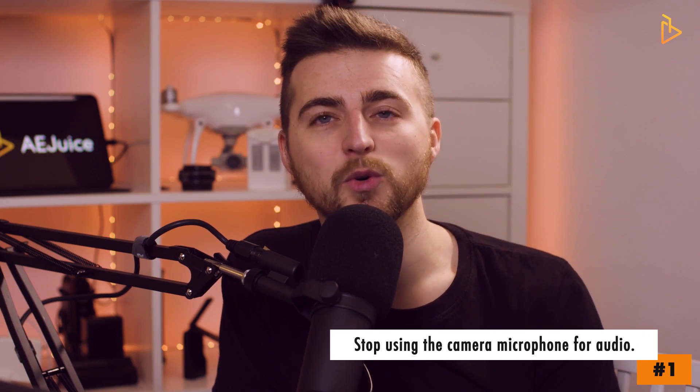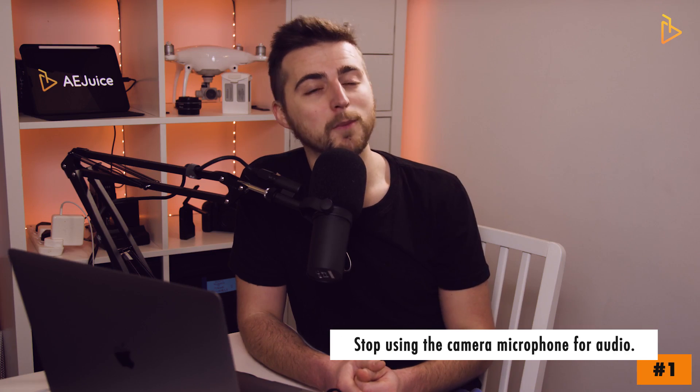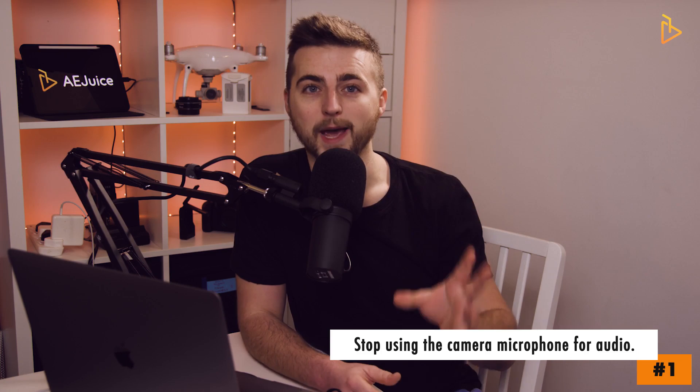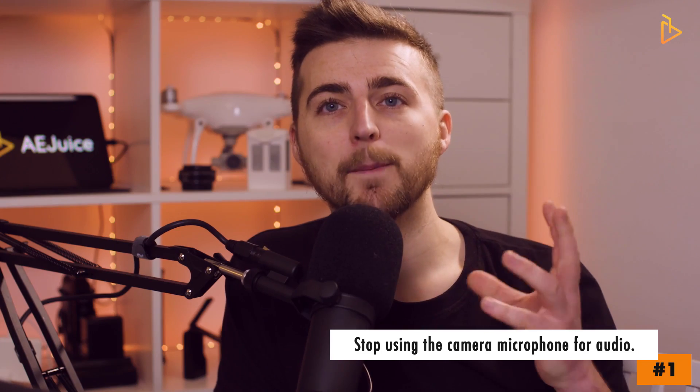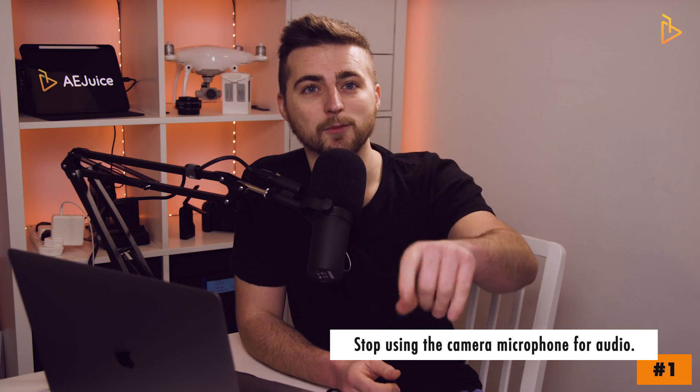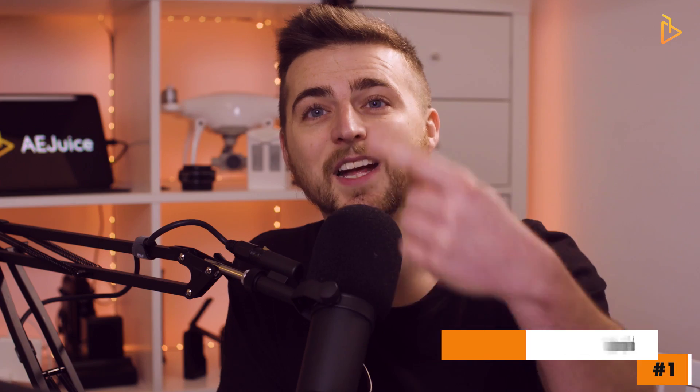So my first tip to capture clean audio is to stop using the inbuilt microphone on your camera. Your camera may have a microphone built into the camera, but the problem is...